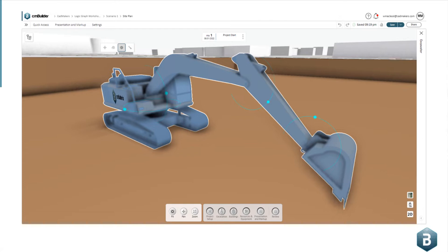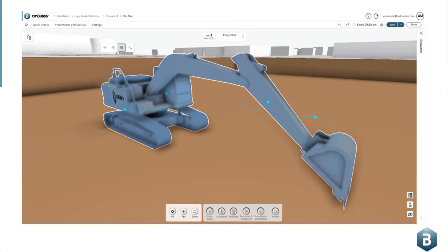using the logic graph to animate our parametric resource system. We have a huge selection of parametric resources inside of Builder, and many of those contain quite complex controls to set up.